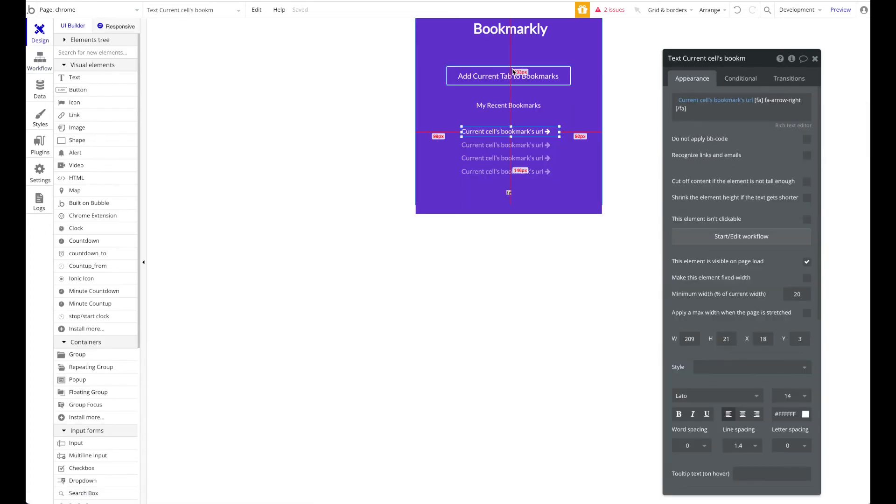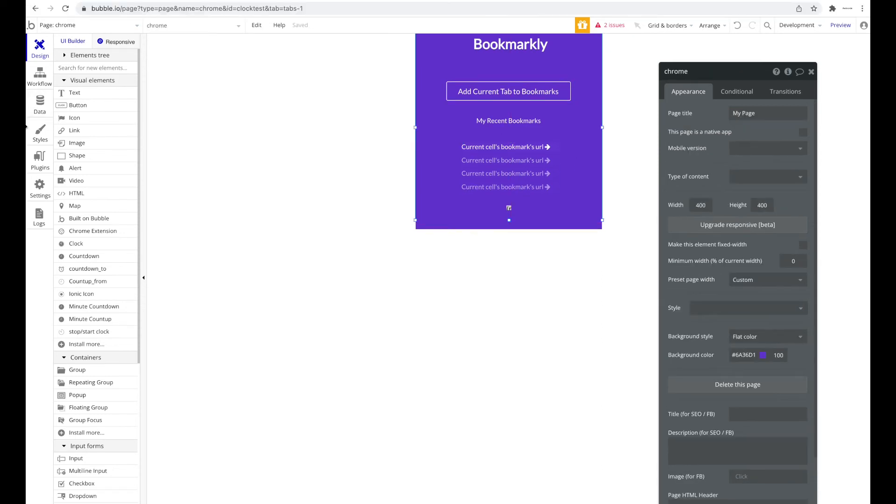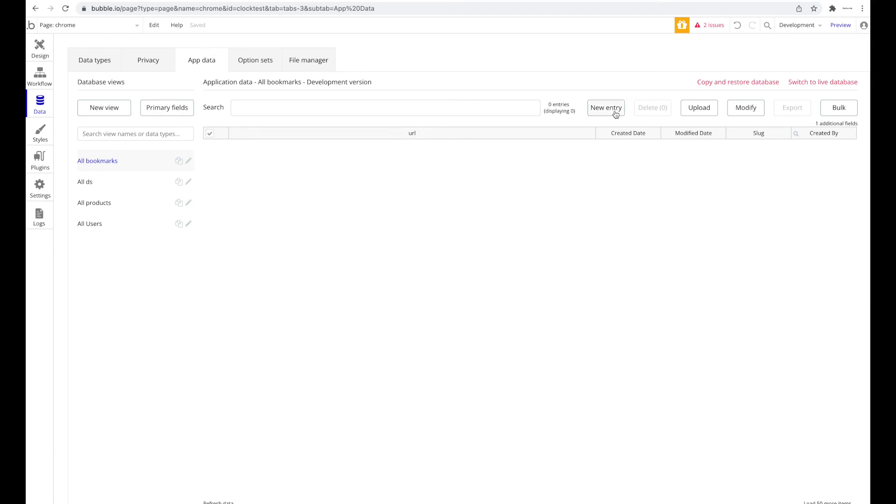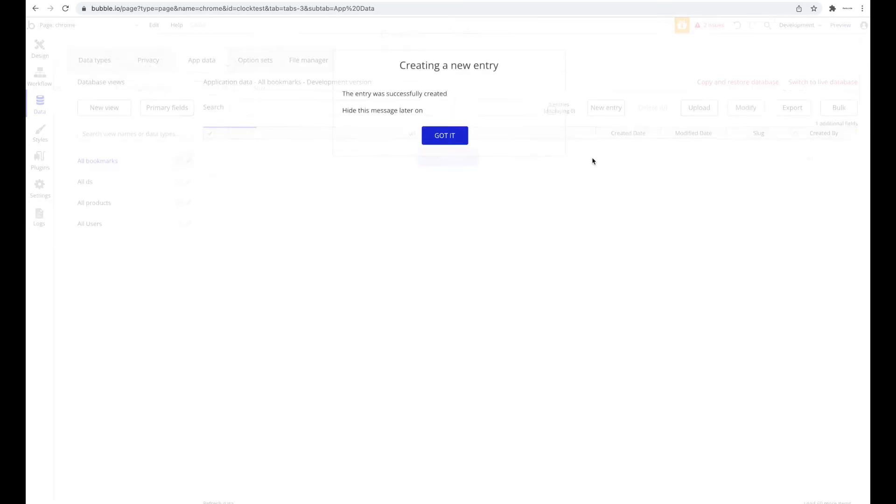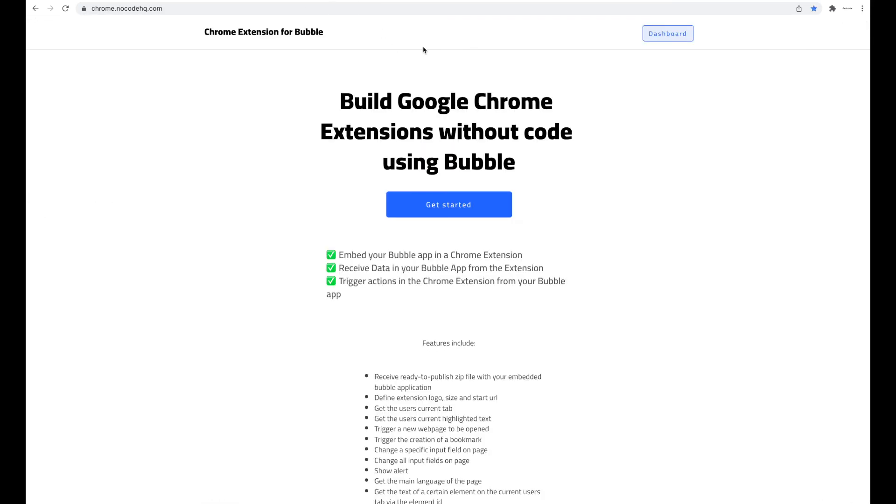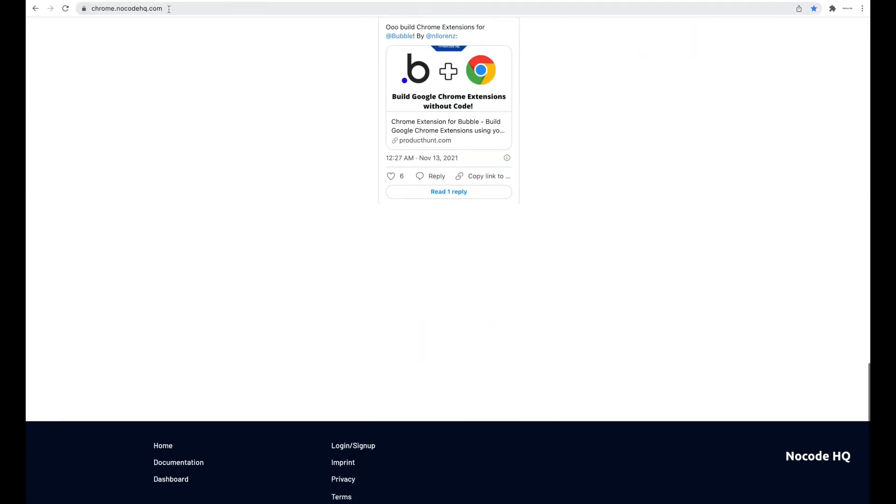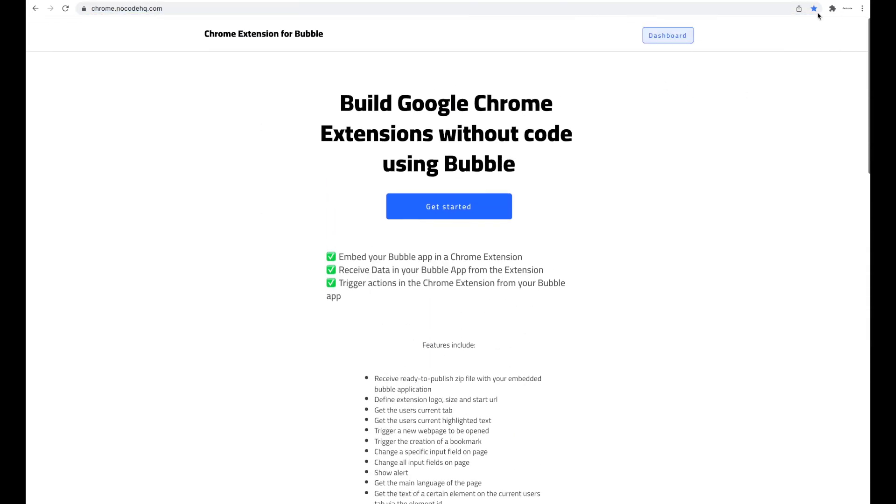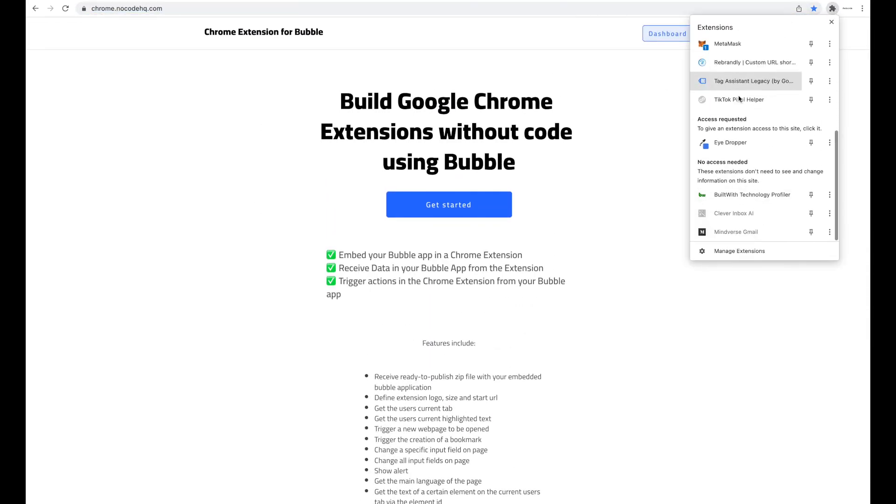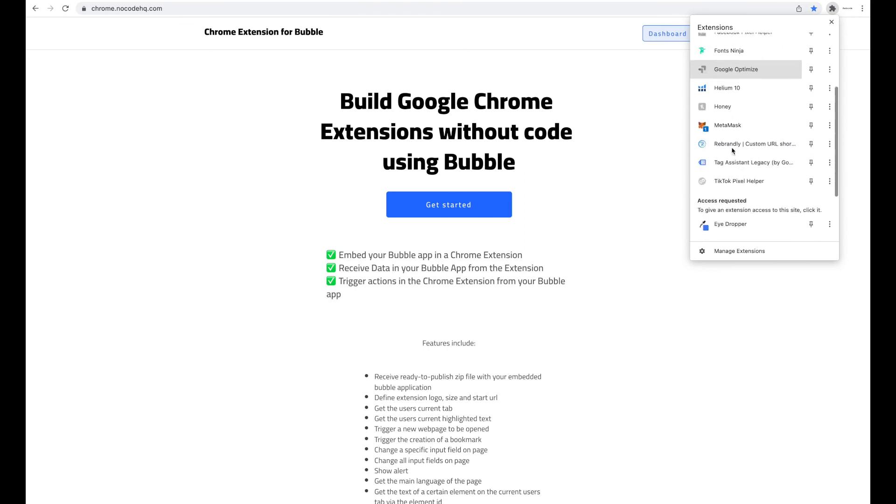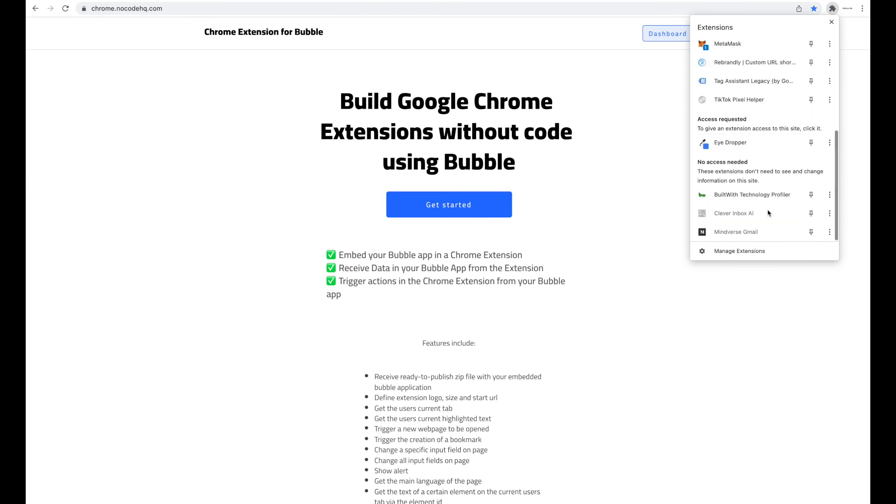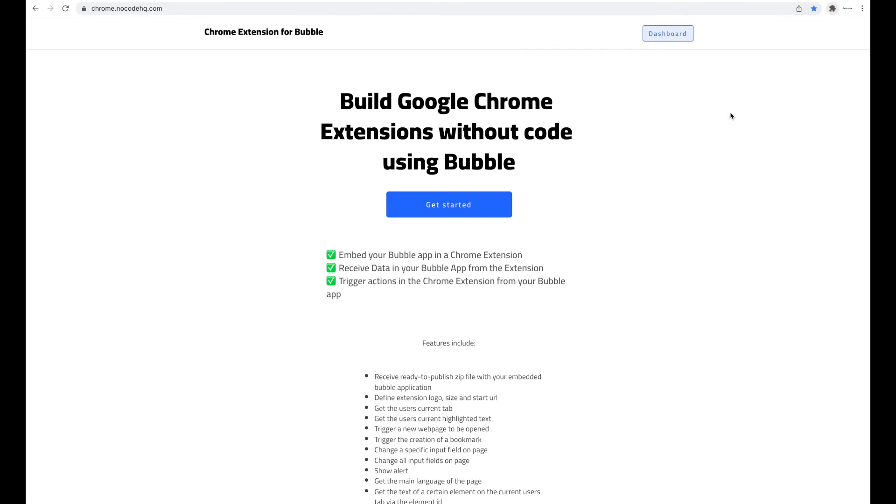To be honest, we're good to go. This took less than five minutes probably, and we have a functioning bookmarking app. Let's go ahead to the database to create a new bookmark ourselves - let's create one for google.com. Let's click save and go ahead and take a look at our extension. I'm going to go to chrome.nokuhu.com - you can see the URL here now.